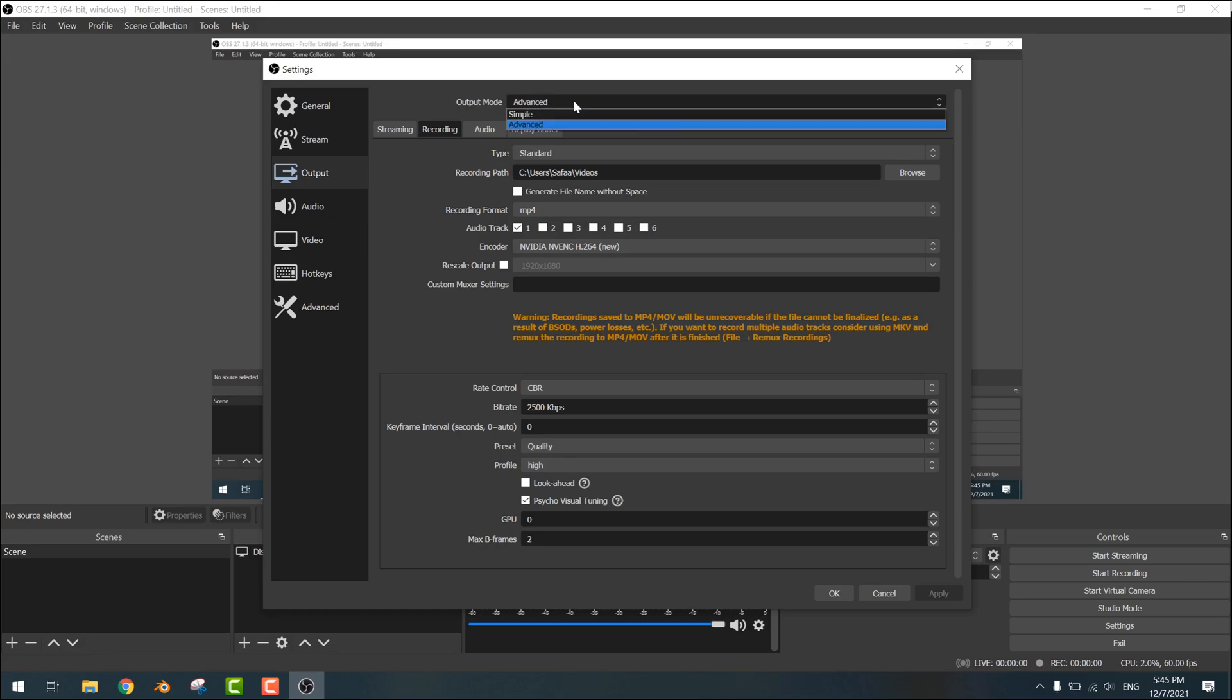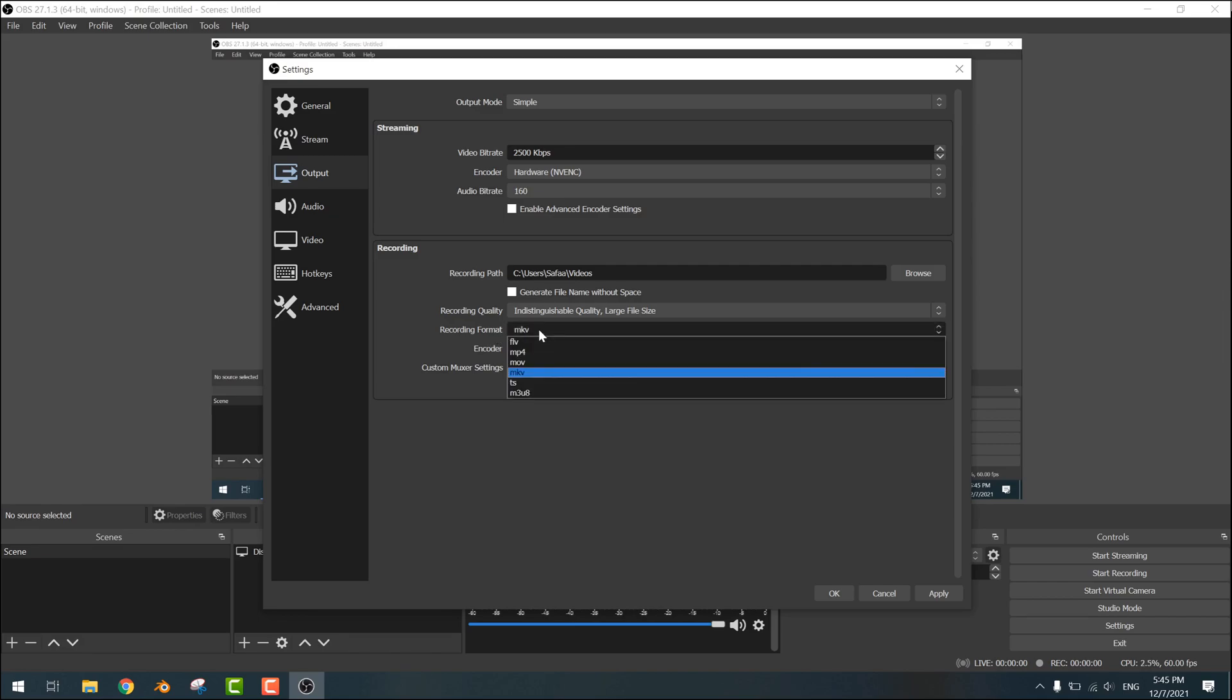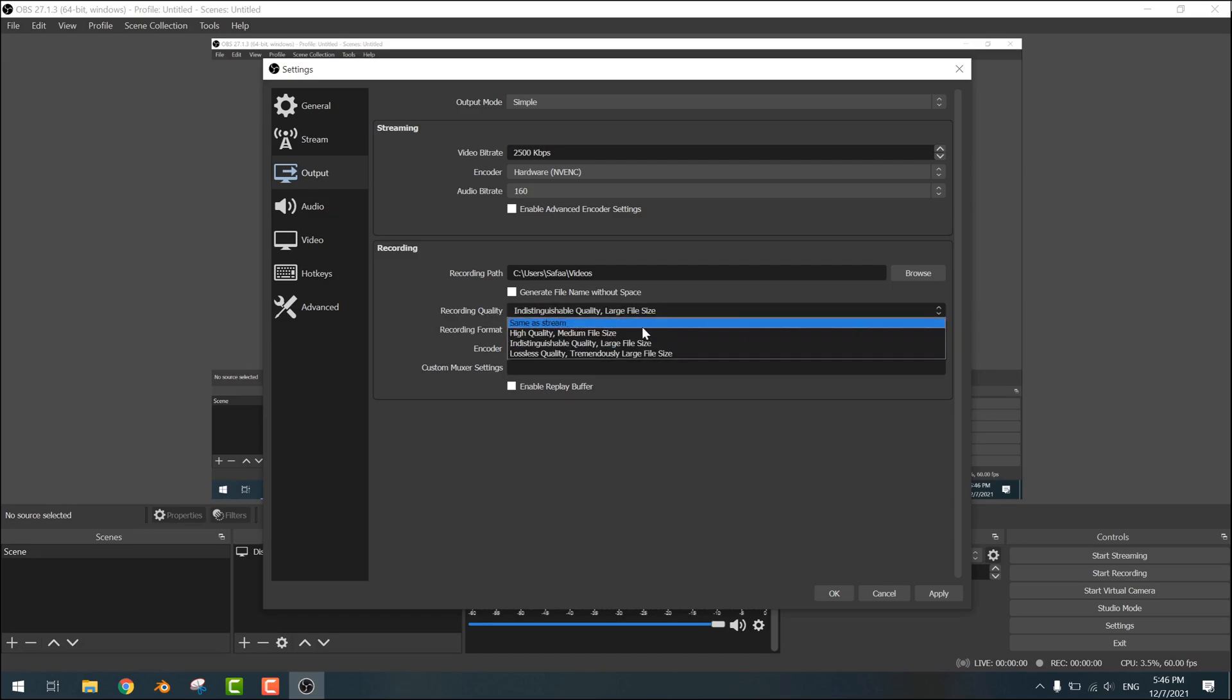Then change the output mode from Advanced to Simple. In the Recording section, select MKV as the recording format, and set recording quality to Indistinguishable Quality, Large File Size.